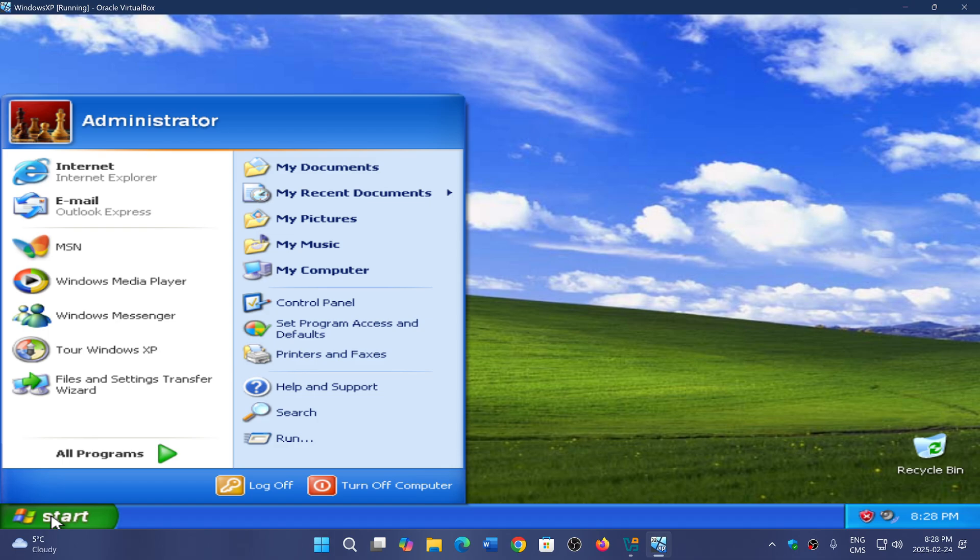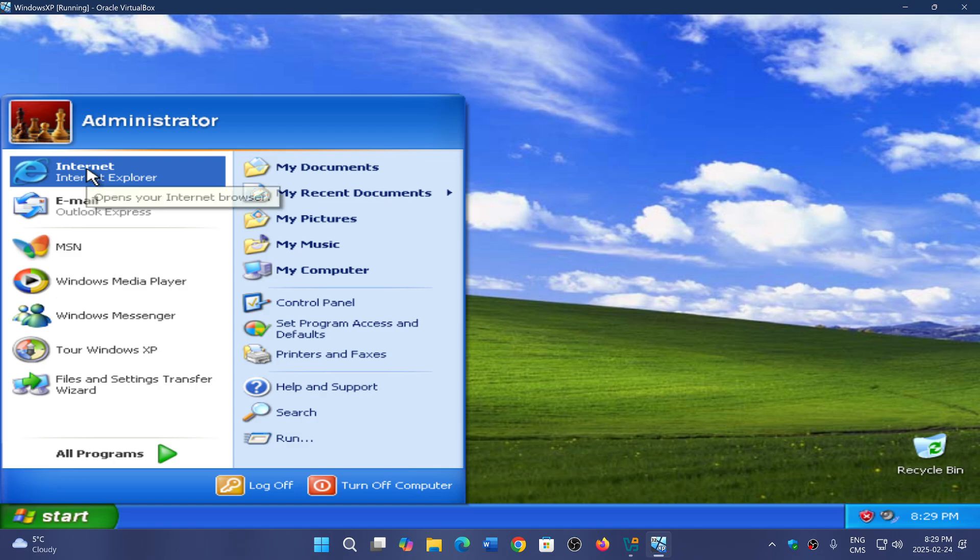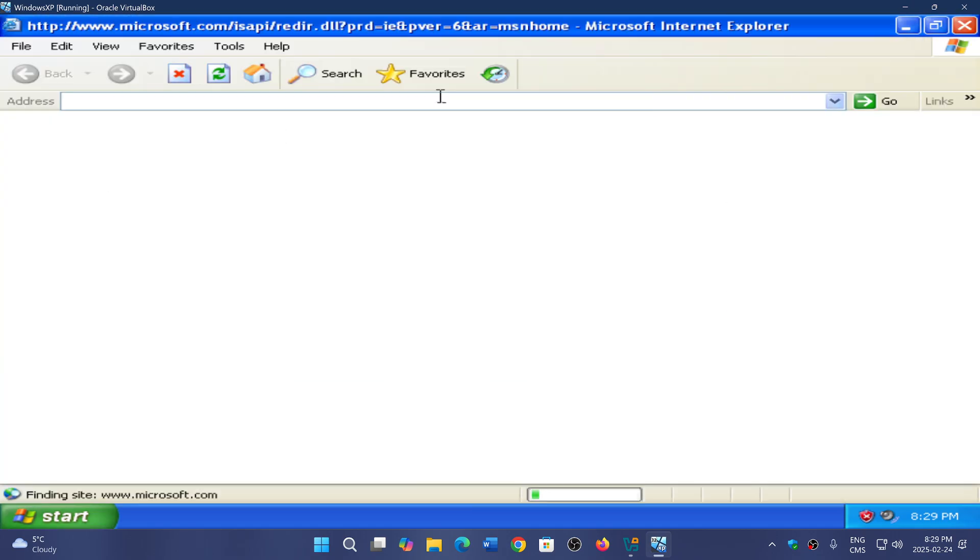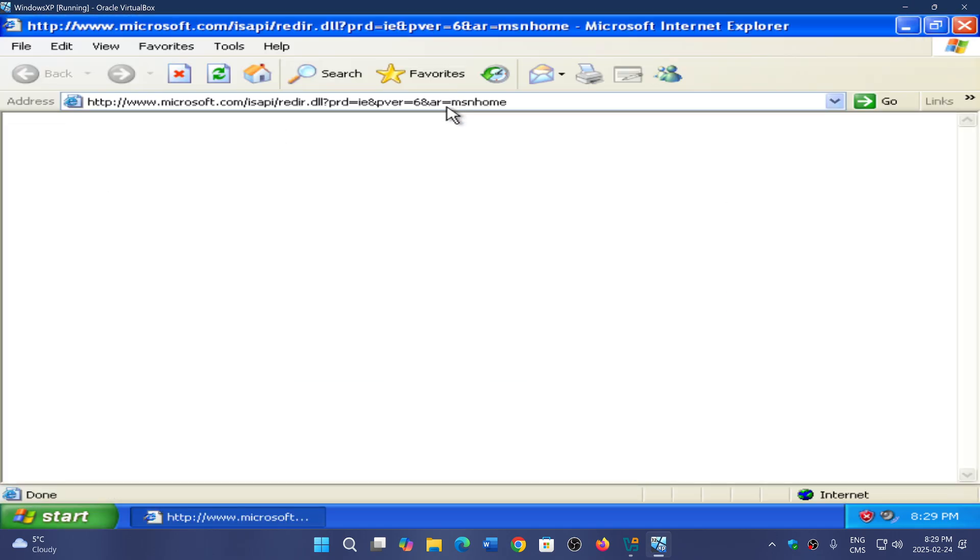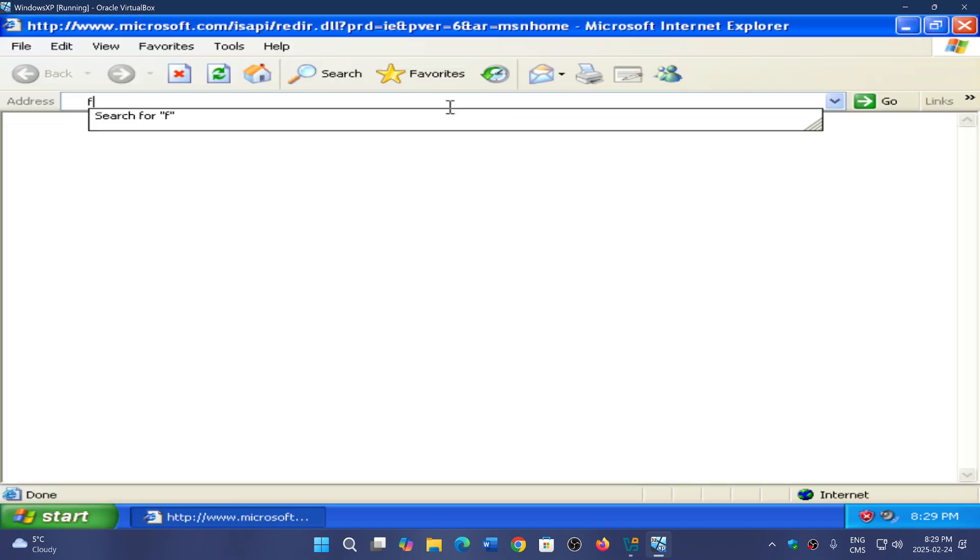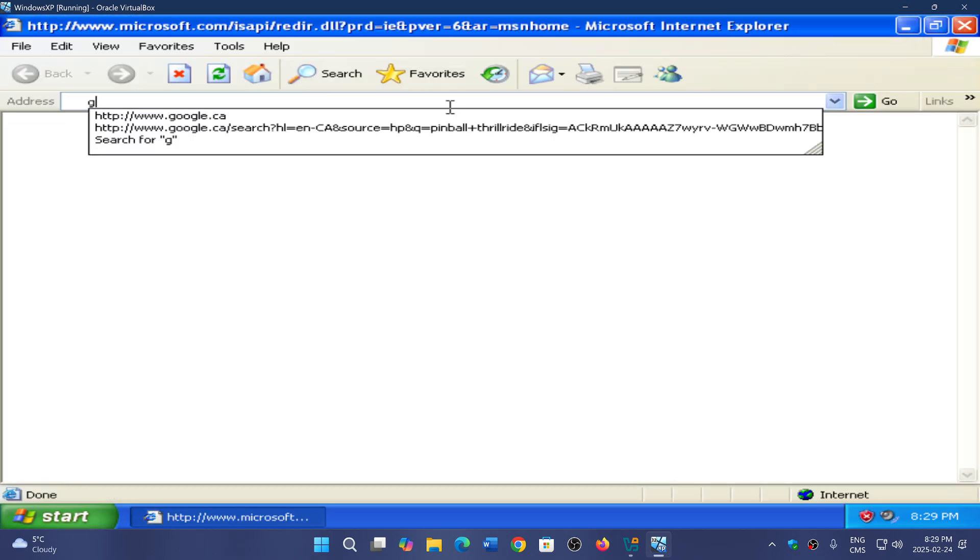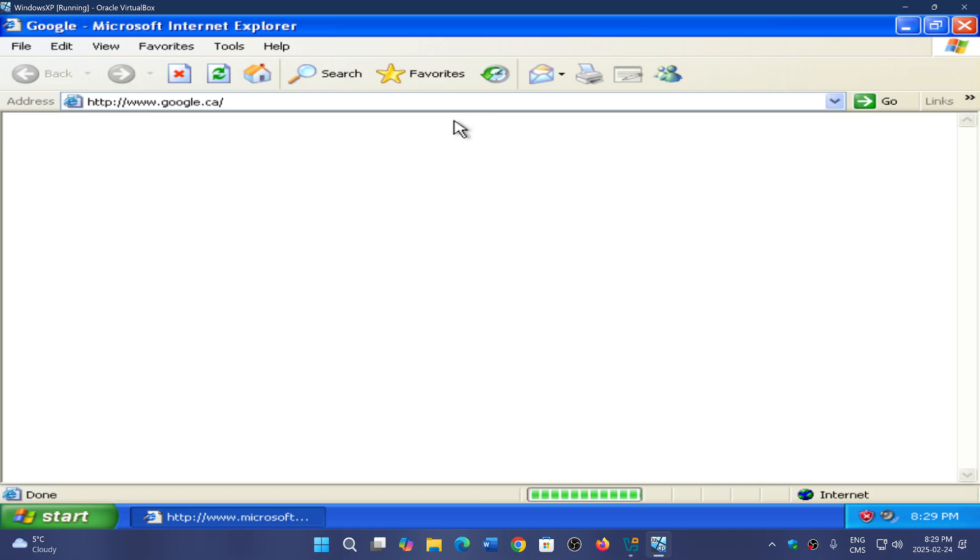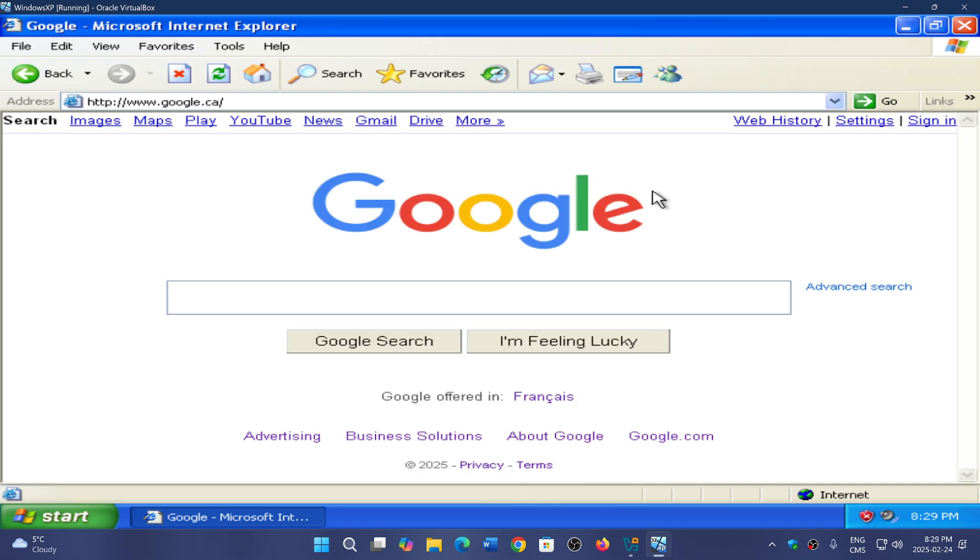For that, I've installed this version of Windows XP which contains Service Pack 3. Boy, this is bringing me back in time, something like crazy. I wonder if you can actually load Google or something.